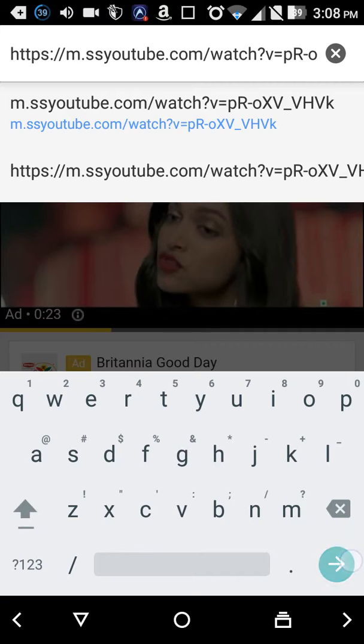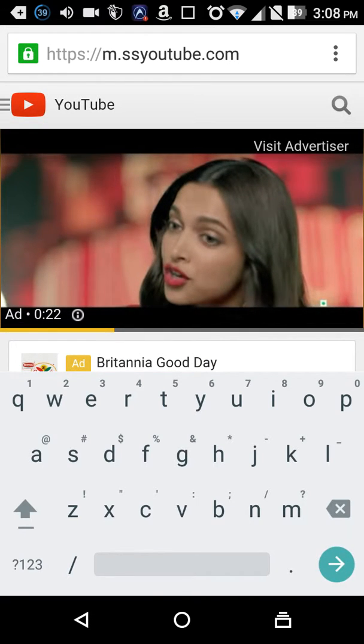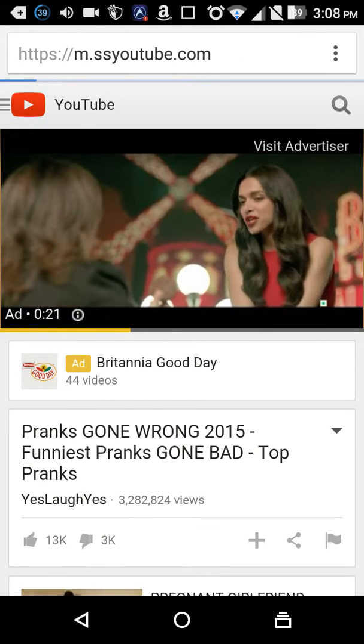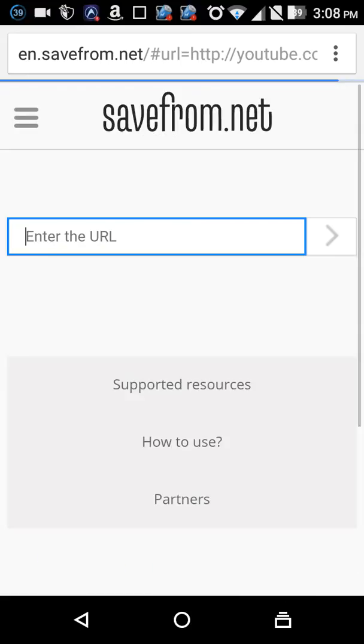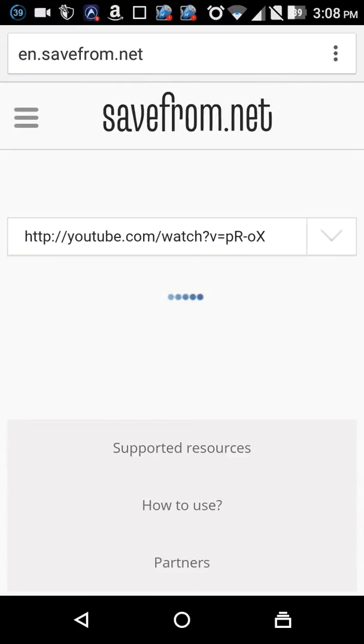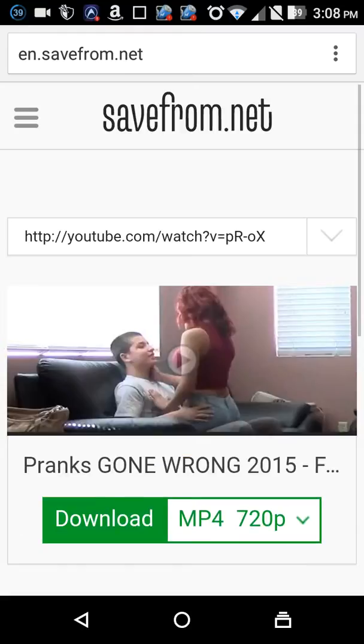It will take you to a website where you can download with different format or with any of the qualities. You can choose anything. It will just give you this and from here you can just click here.